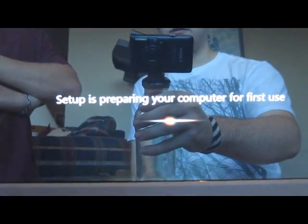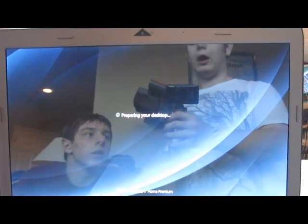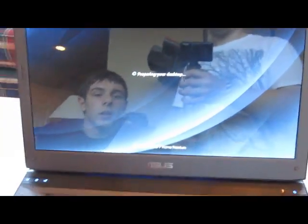Setting up for first use. All right, we've finished the initial setup. It's just preparing my desktop.